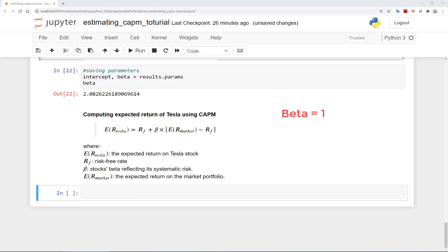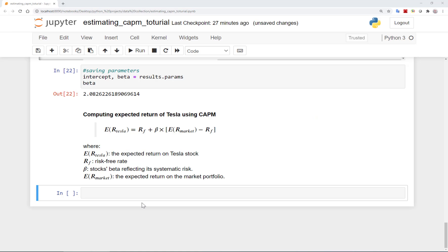For example, if beta of a stock is 1, it means that it has the same amount of riskiness as the market portfolio. And hence, based on the CAPM, it should have an expected return equal to the expected return on the market portfolio. However, here we saw that Tesla has a beta of 2, which means that it has twice as much risk as the overall market portfolio. As a result, to be compensated for this non-diversifiable risk in Tesla, investors should expect a return that is about twice the overall market return.